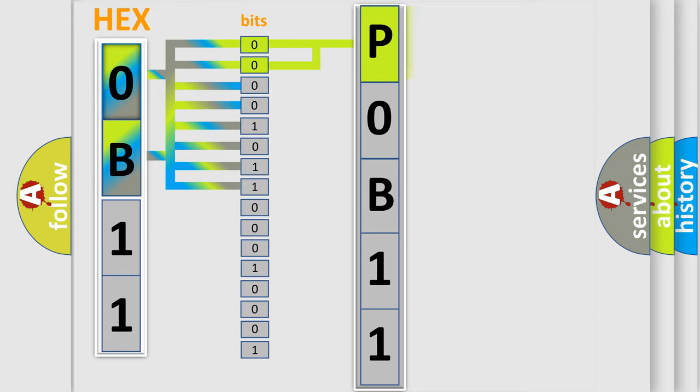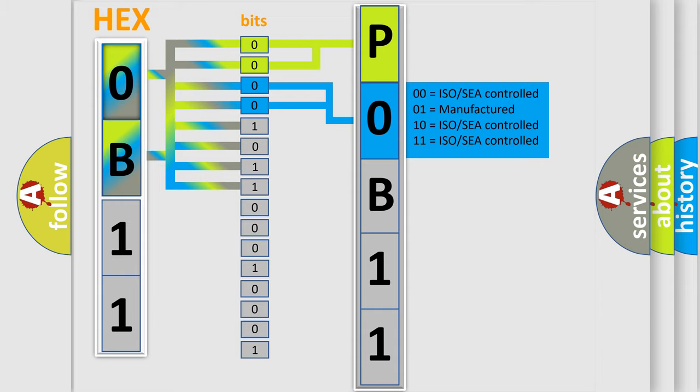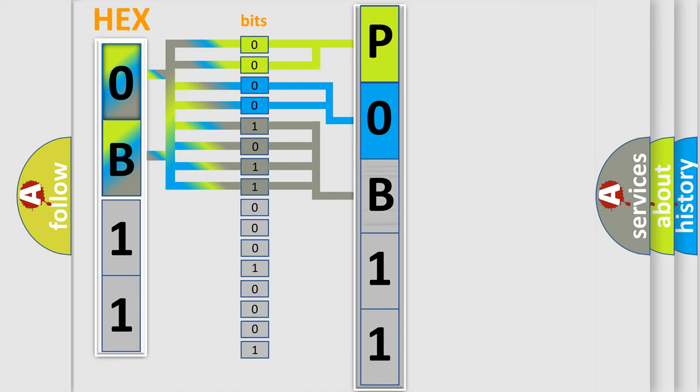By combining the first two bits, the basic character of the error code is expressed. The next two bits again determine the second character. The last bit styles of the first byte define the third character of the code.